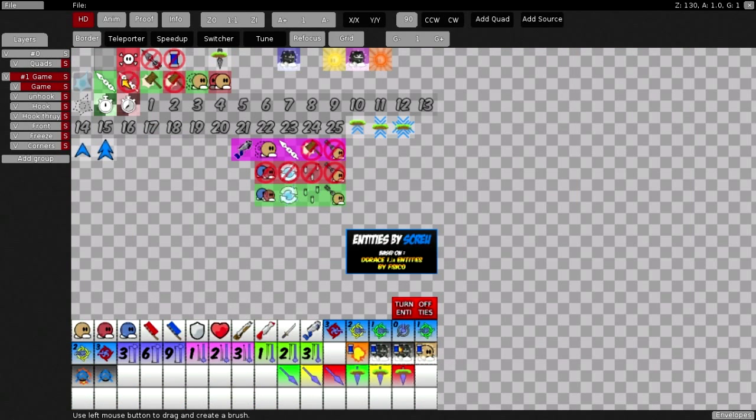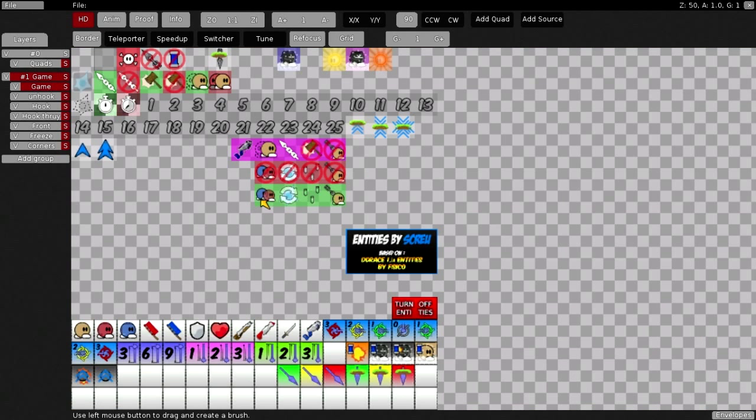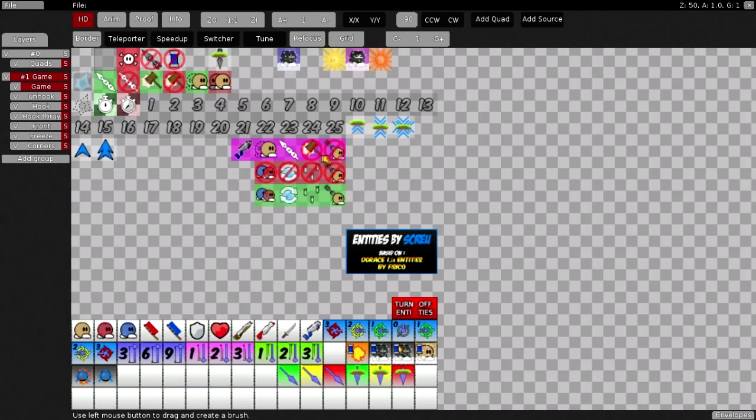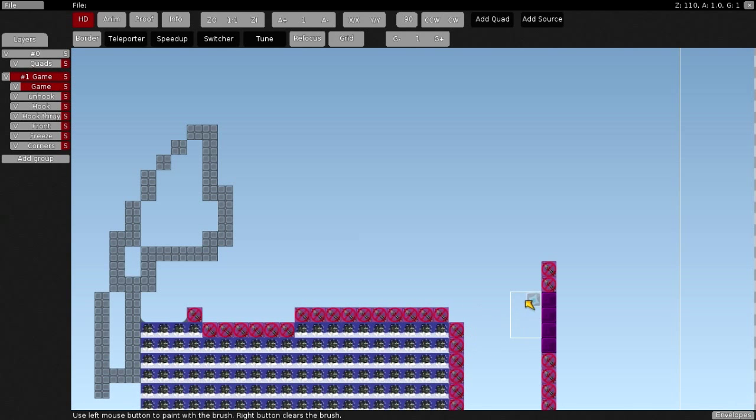Yeah, we got the jetpack right here. I don't know what all this stuff is, don't use it, it sucks. Yeah, so I guess that's pretty much the basics.